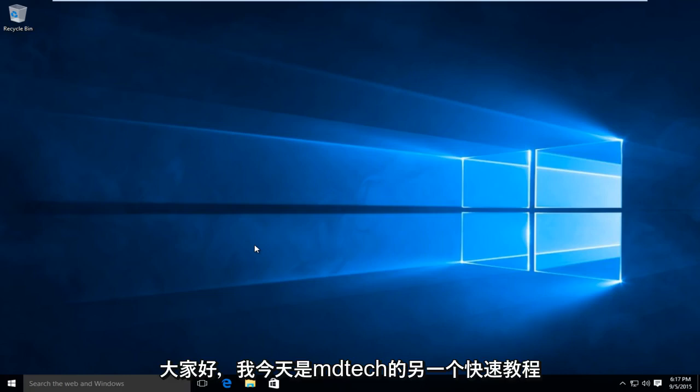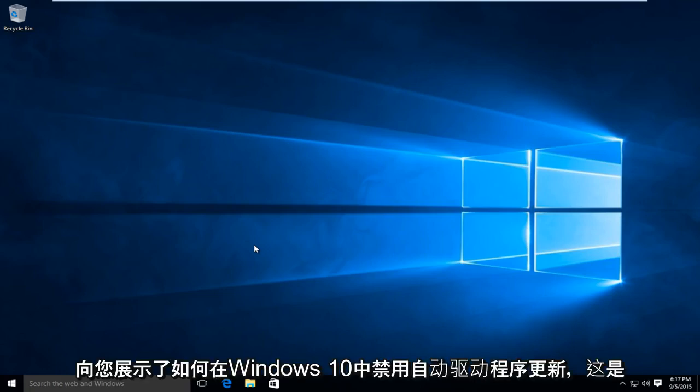Hello everyone, this is MD Tech here with another quick tutorial. Today I'll be showing you how to disable automatic driver updates in Windows 10.